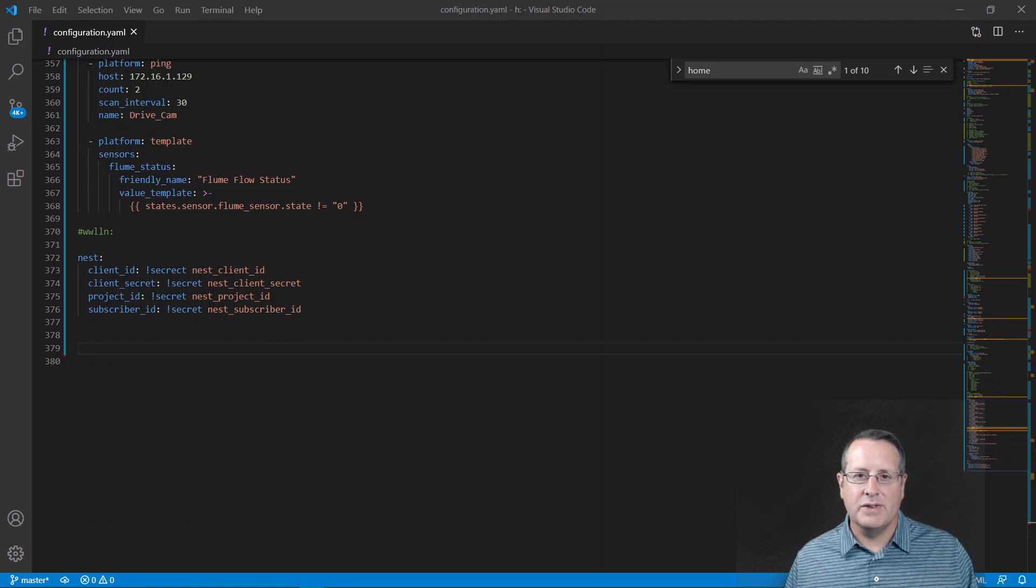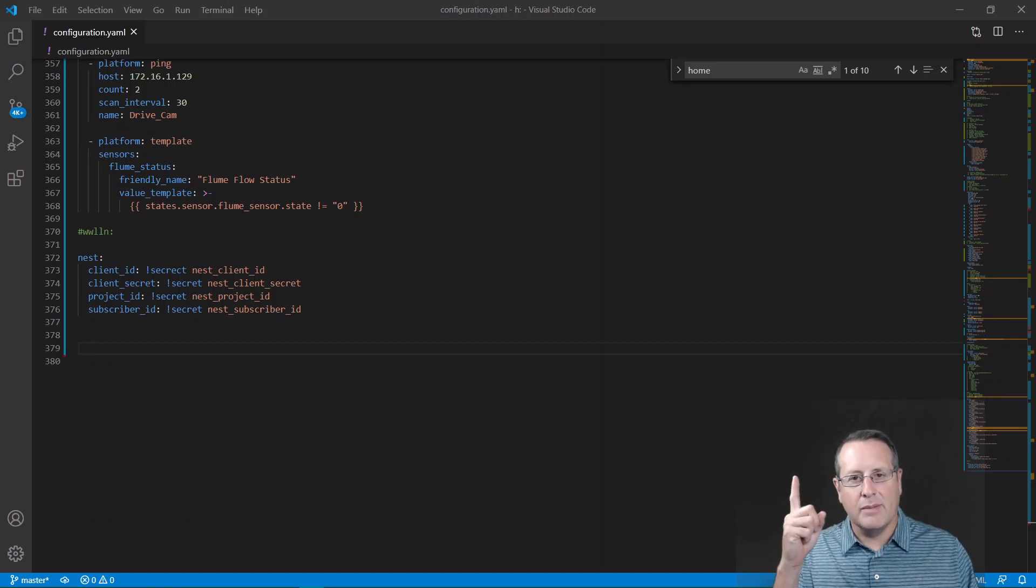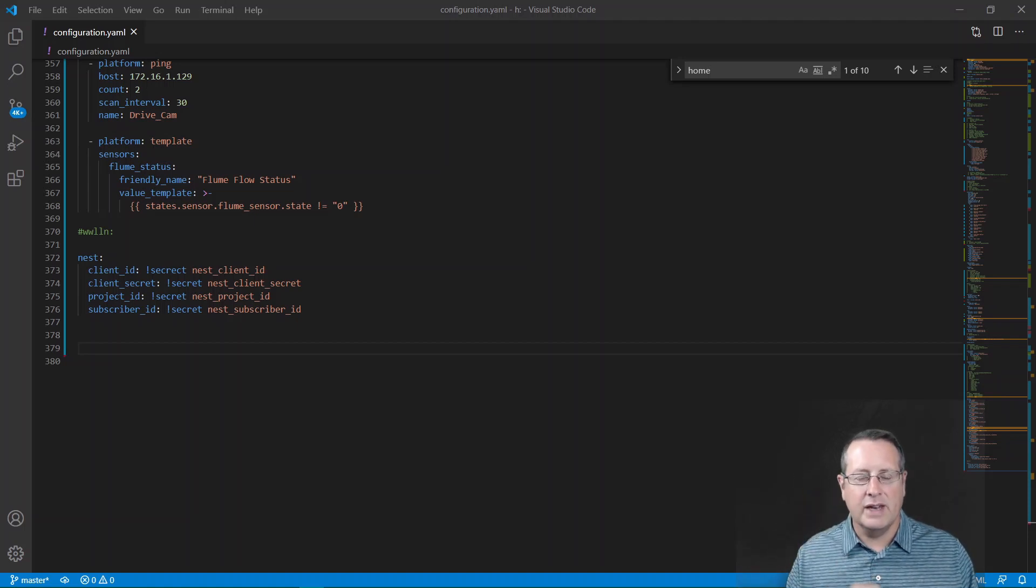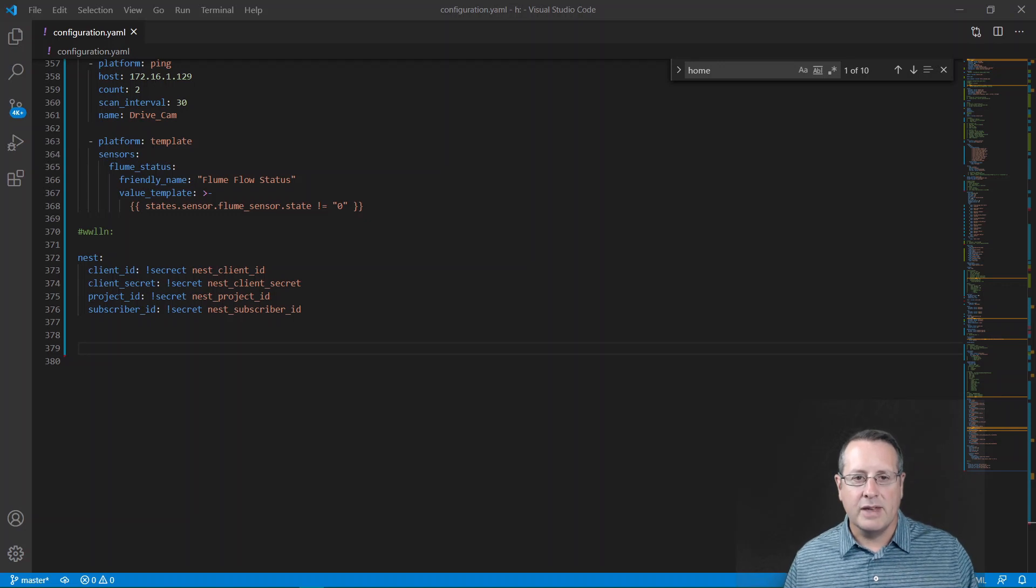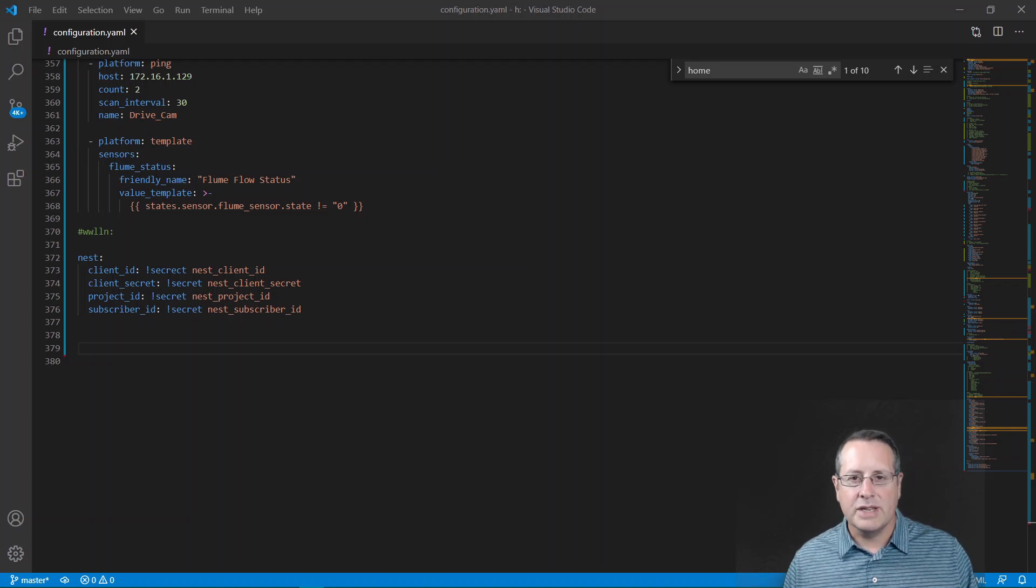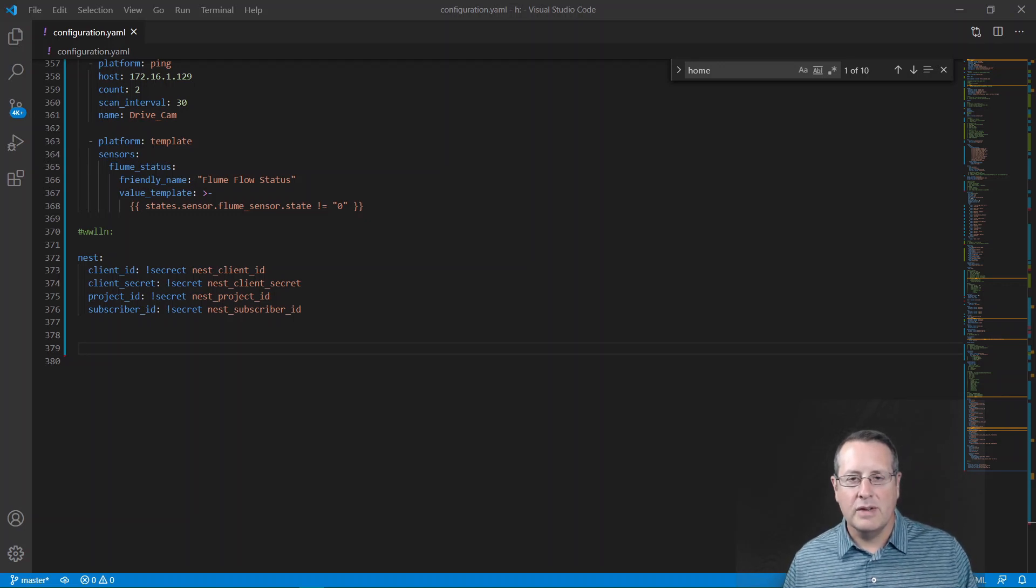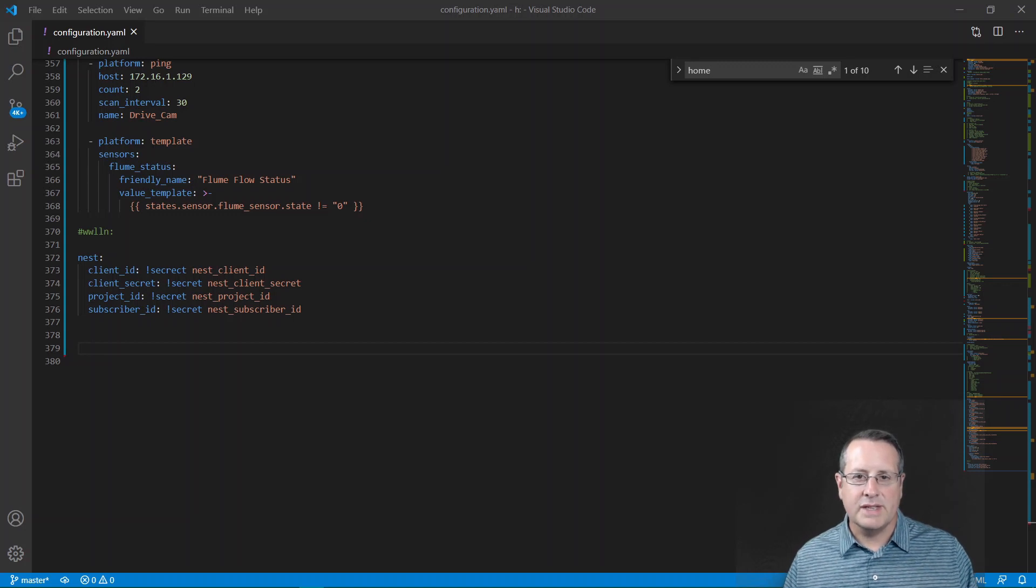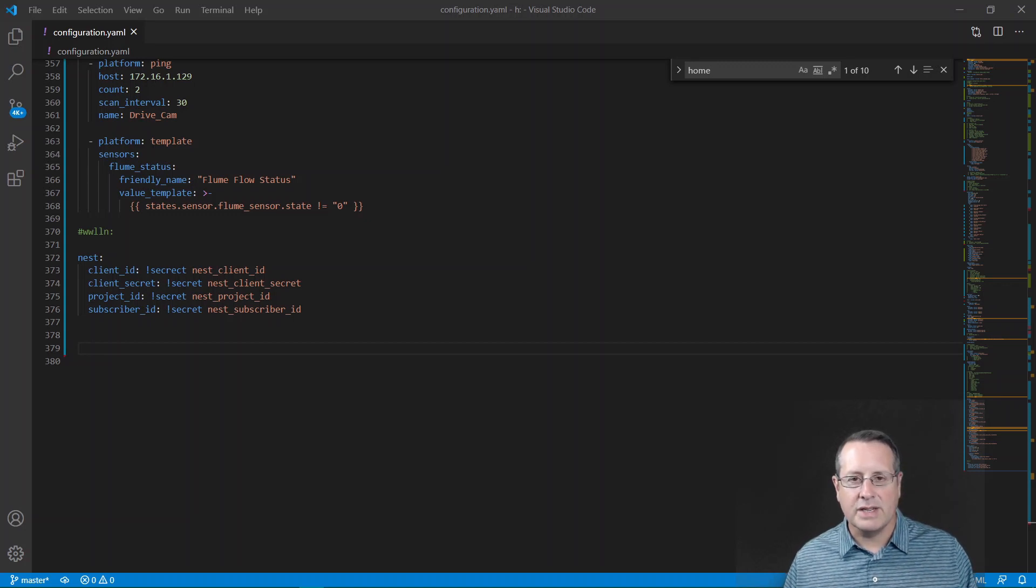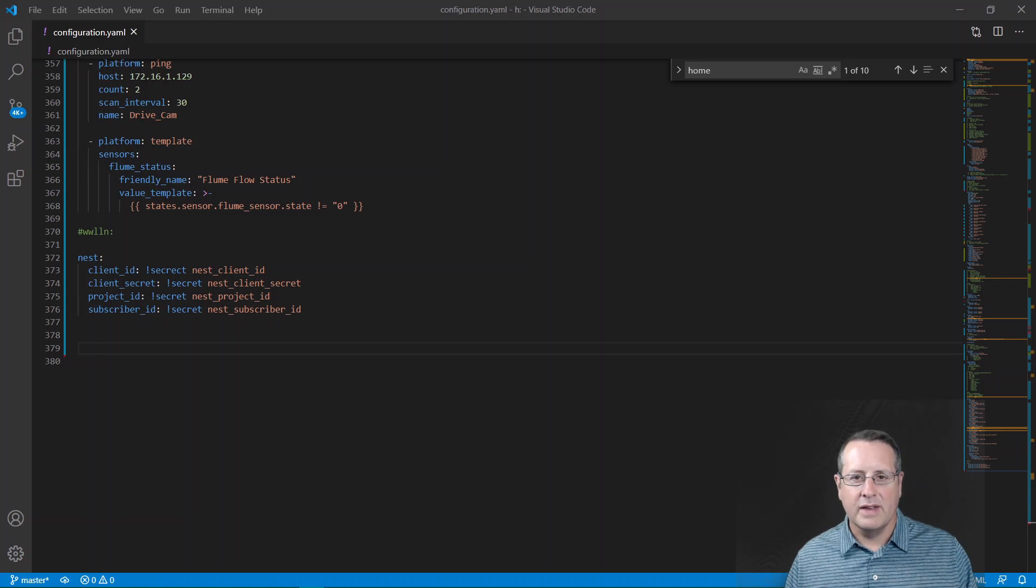Wouldn't you know that just as soon as I posted the video, and I'll link that above here because you'll need it anyway, about doing integrations with Nest and Google with our new API, Home Assistant has released an integration, a partial integration for Nest in version 1.17.